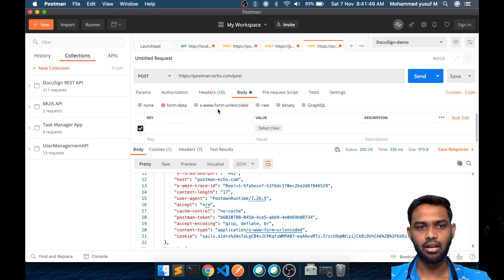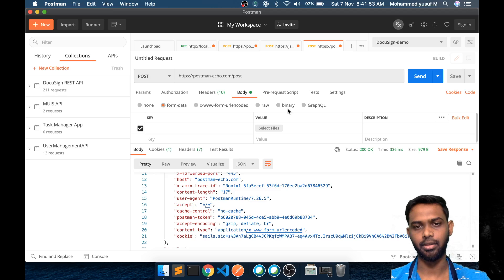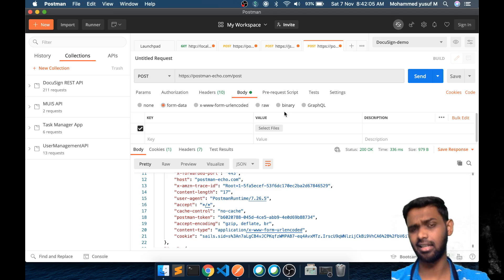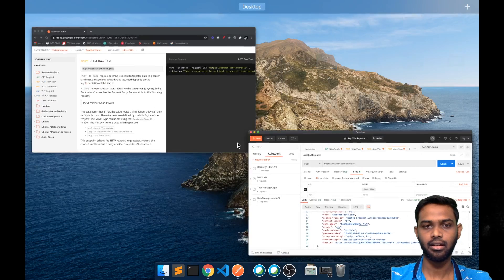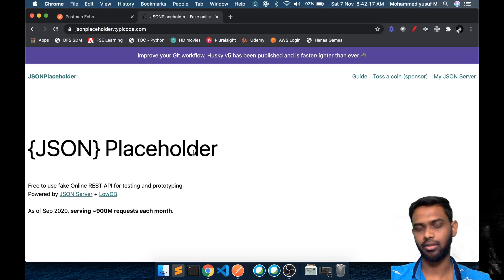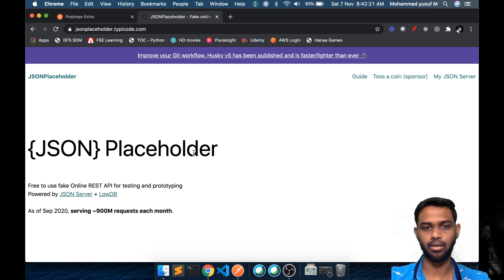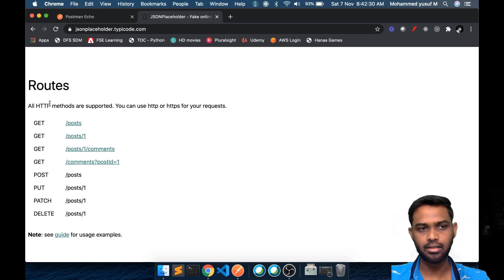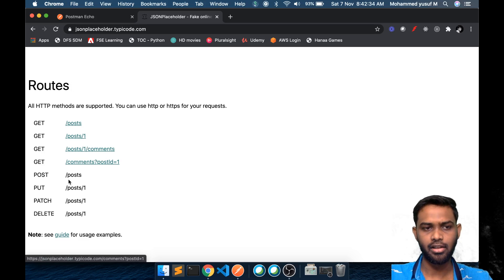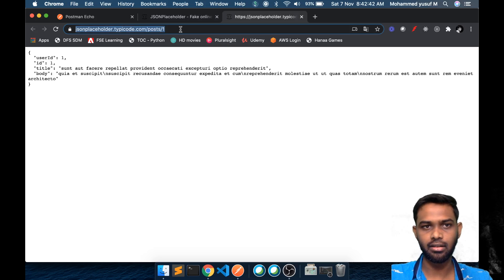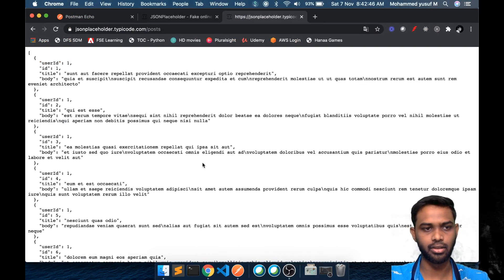There are also other things like GraphQL and binary which I am not going to cover in depth in this beginner's tutorial. Now let's take a real example. We're going to jsonplaceholder.typicode.com which gives us fake endpoints we can use. It provides a response as well. These are some resources we can access — we're interested in the POST endpoint.